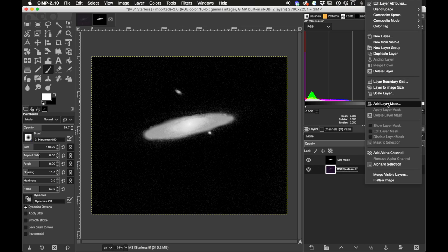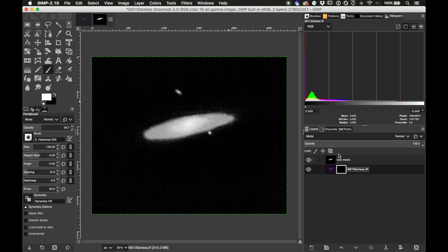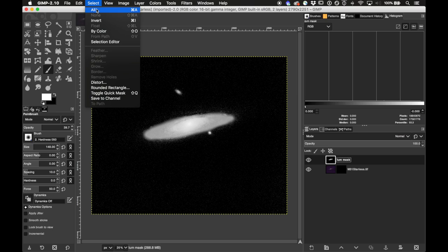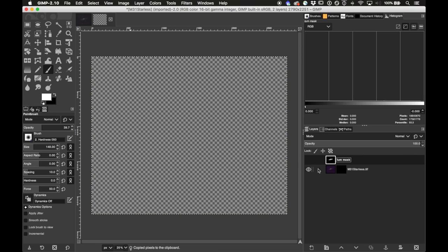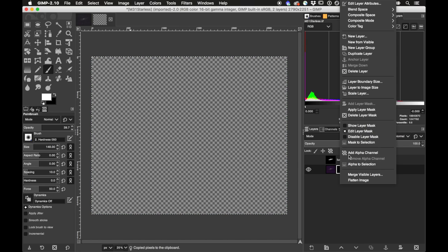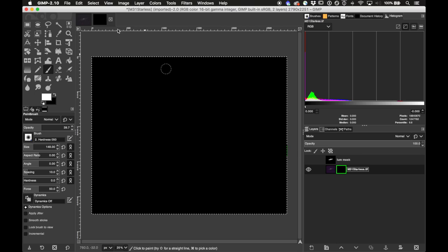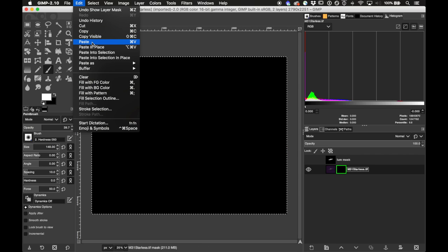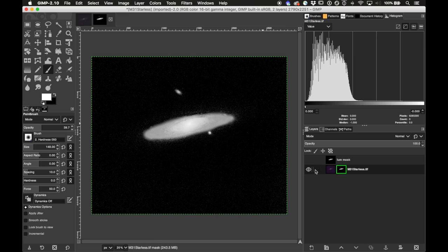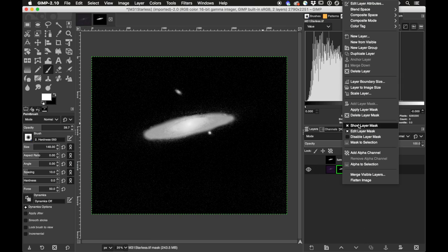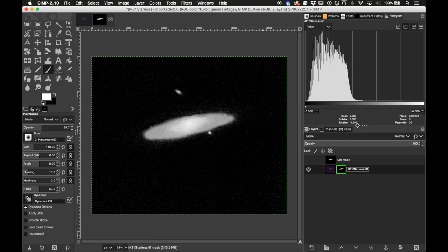Go to Add Layer Mask and click Add. Select the luminance mask layer, do Select All, Edit > Copy, then turn off its visibility. On the new layer mask right-click and choose Show Layer Mask, then Edit > Paste, and anchor the floating selection down into the layer mask by hitting the Anchor button. Then turn off the layer mask visibility by right-clicking and choosing Show Layer Mask again.